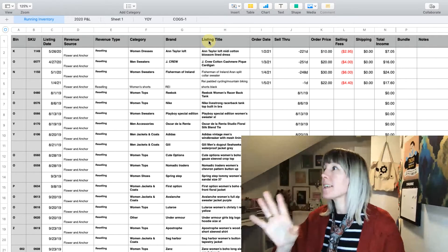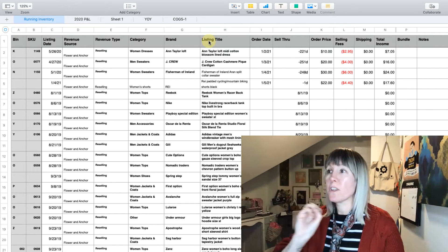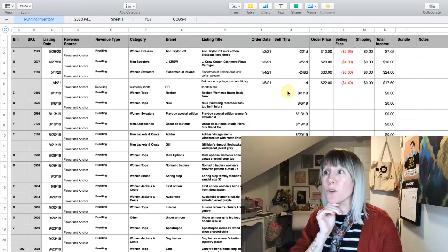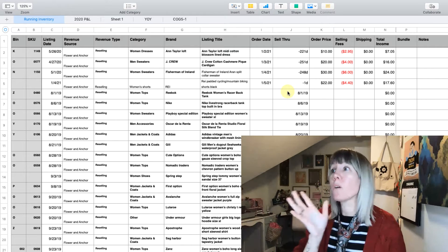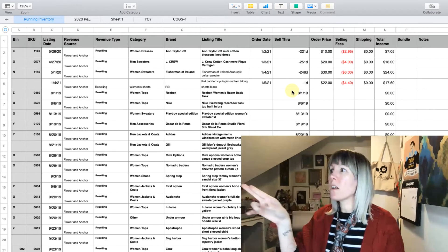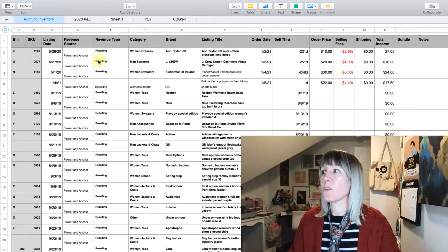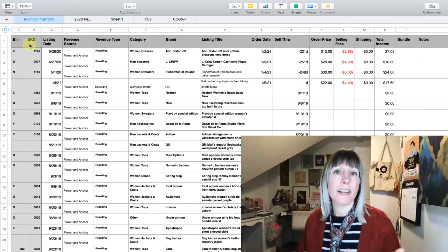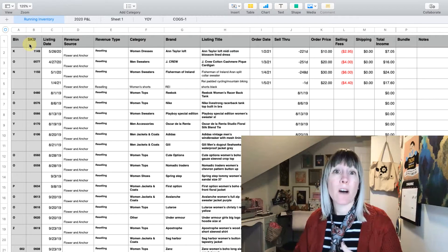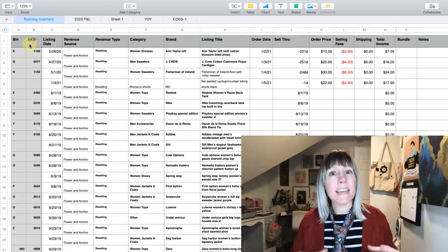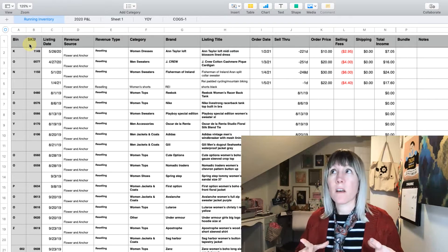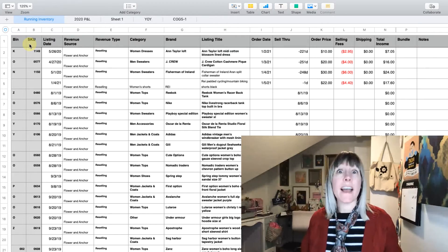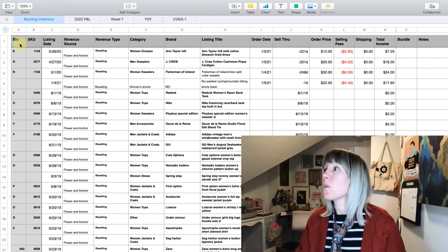I'm showing you right now what our current inventory looks like. You can see we have only had a few sales so far this year. These are all of the categories I utilize, and I'll walk through each of these. We'll go through opening up a new tab and creating this, and then I'm going to show you how to easily organize and filter so you can get the information you're looking for really quickly without running reports outside of Numbers.